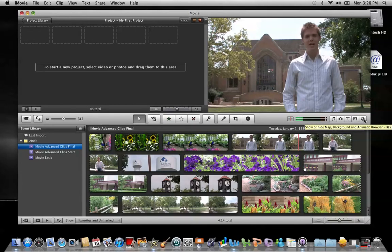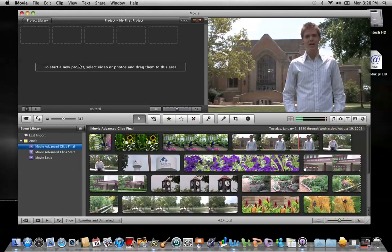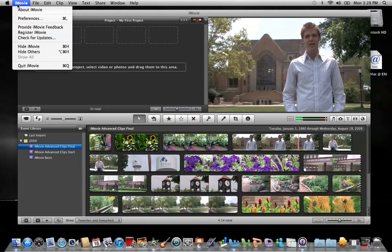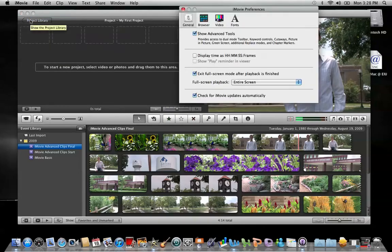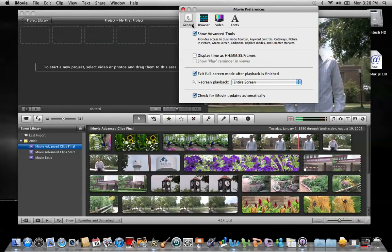Now to ensure that you're seeing every tool possible on the toolbar, go to the menu bar across the top of the screen and click iMovie, then preferences, and make sure that you are on this general tab right here and then that show advanced tools is checked.